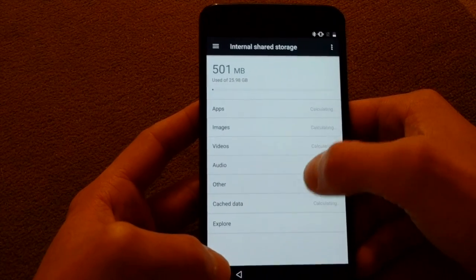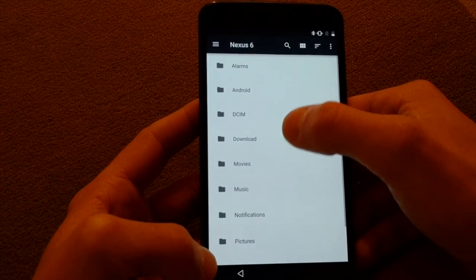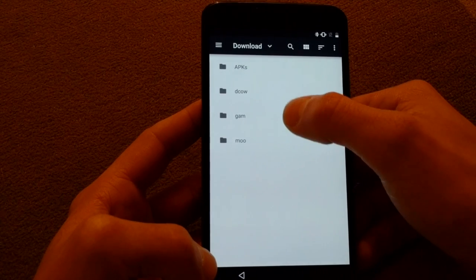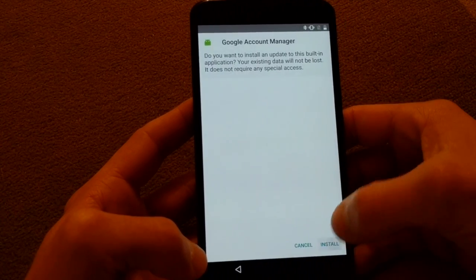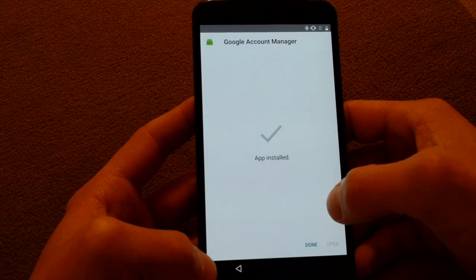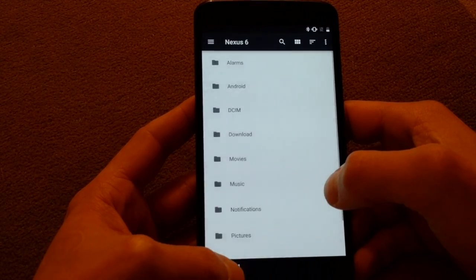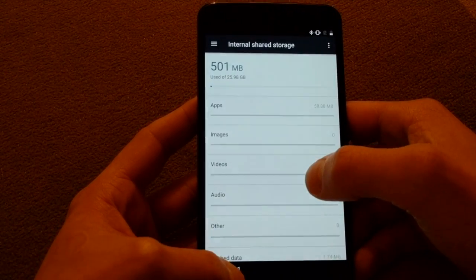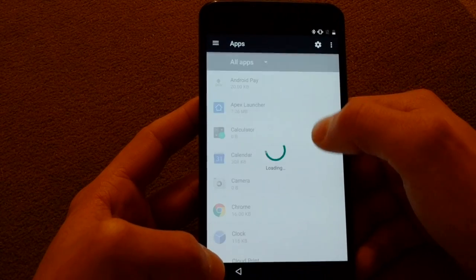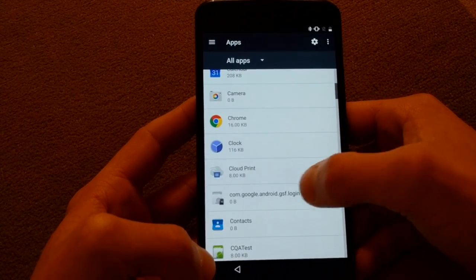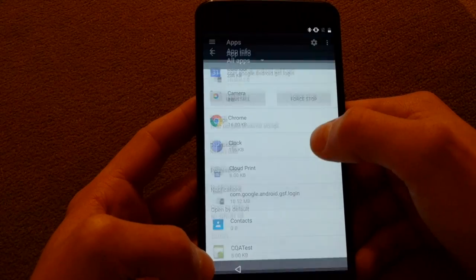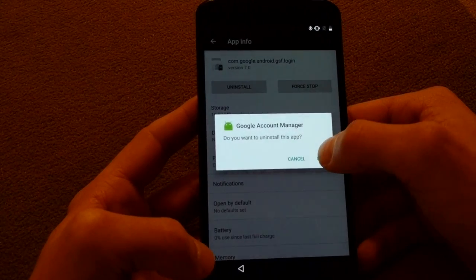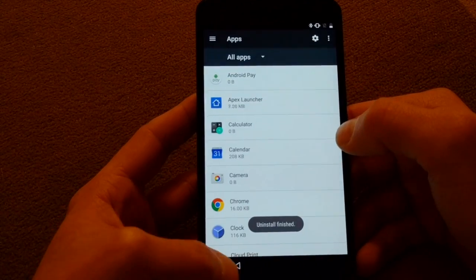Go back into your storage, download, and install gamm7 one more time. And go back to your apps. You can see right here it changed the name. So now we'll say uninstall and it's gone.